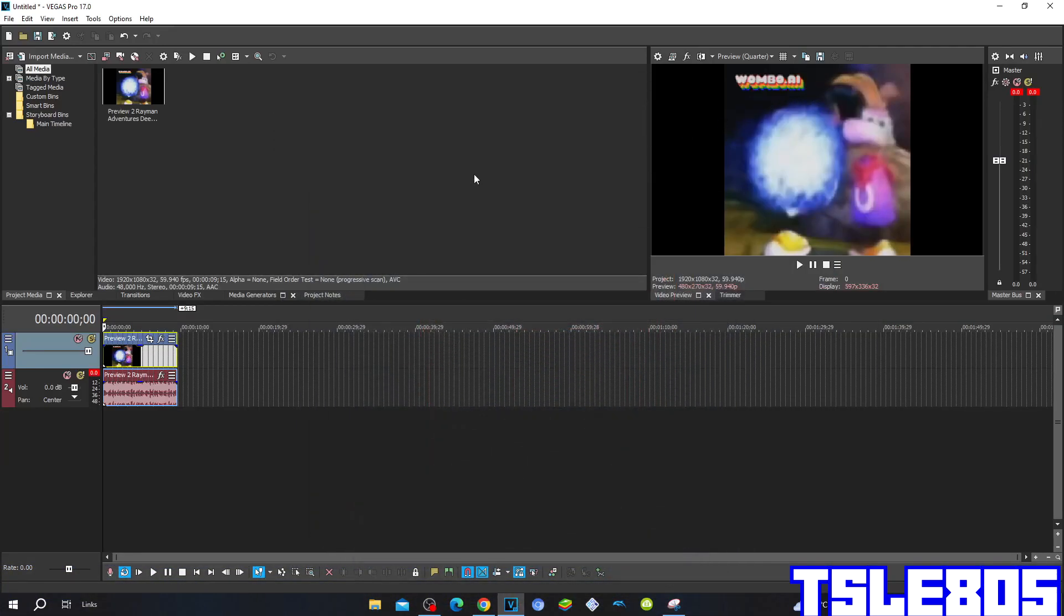Hi guys, Serby here. In this tutorial I'll show you how to make Gmajor 22 on Vegas Pro 17, or in any other Vegas Pro version.